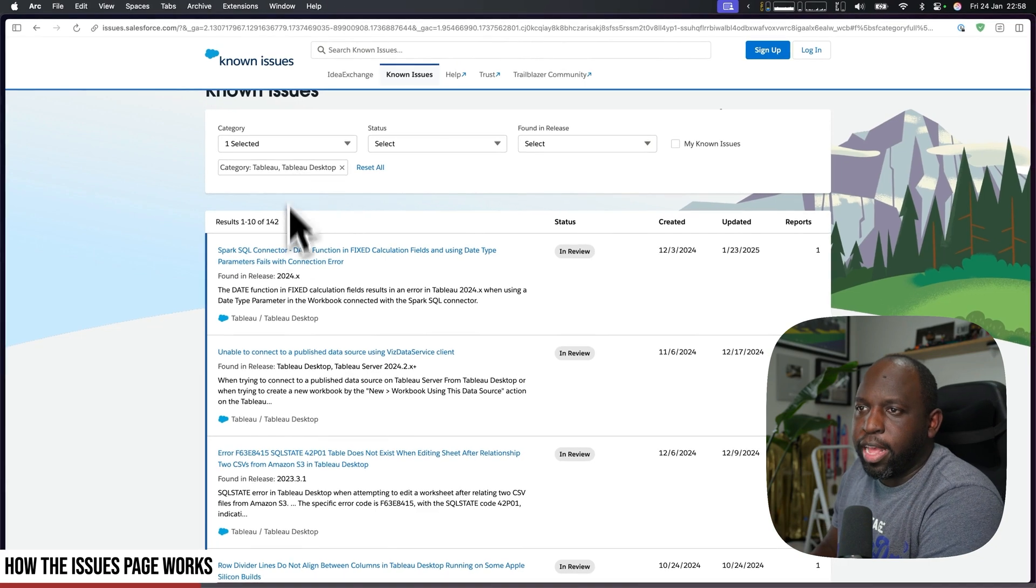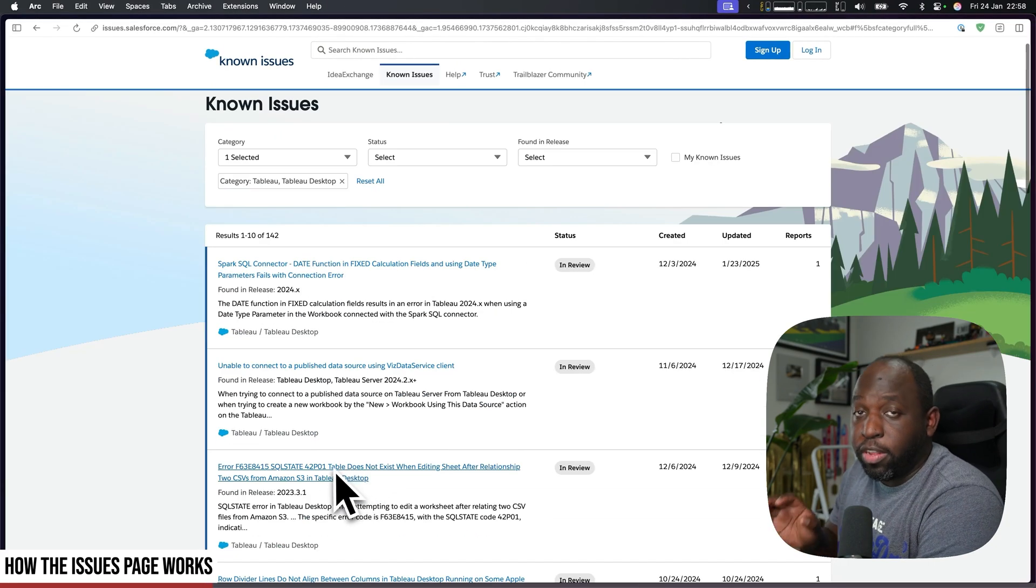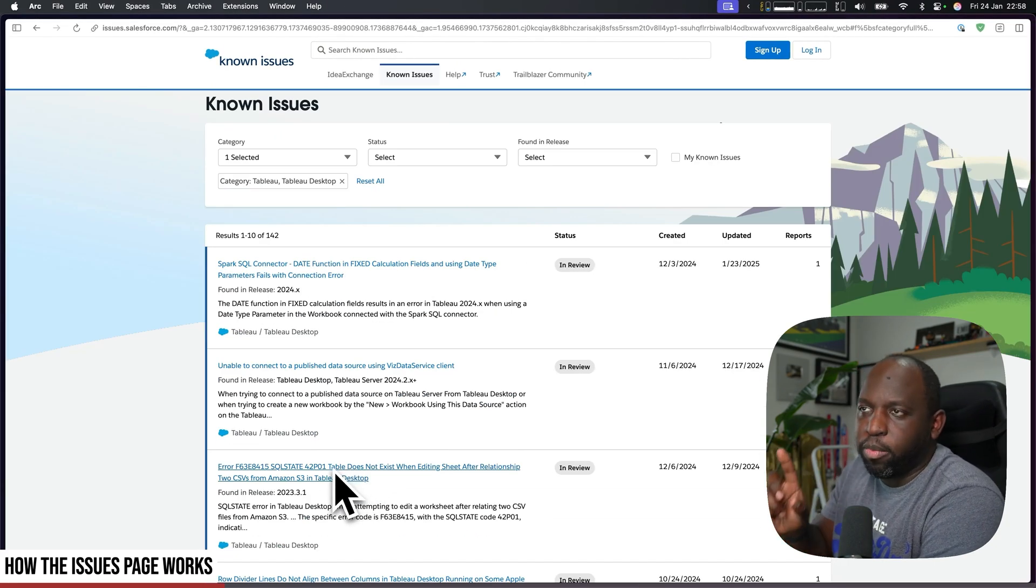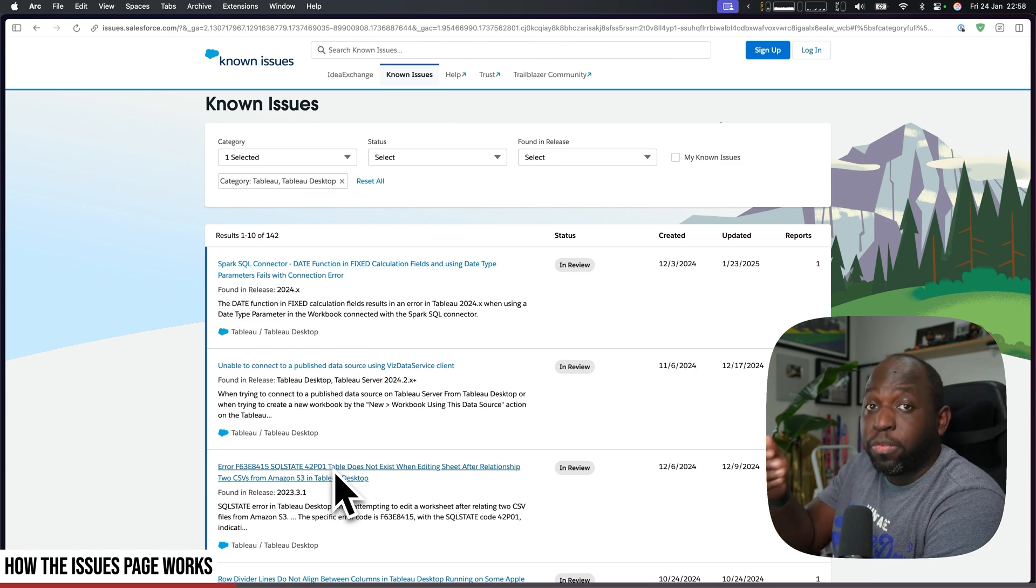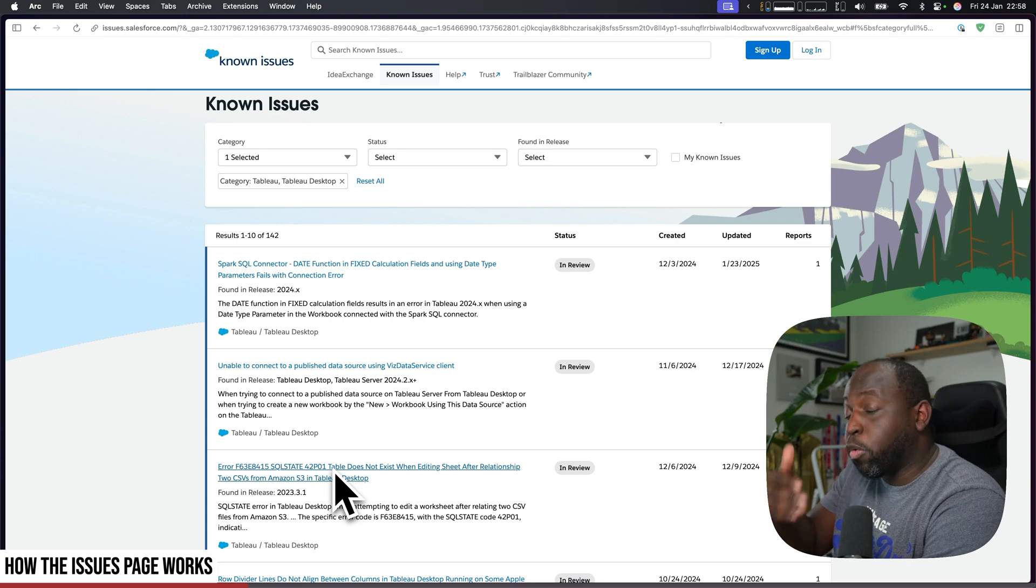All of this list will be just Tableau Desktop, so that's how to get it working properly. Now if you want to track what's just been fixed in the release you're about to download or have, then what you need to do is go to status and look for the item that says solution deployed.